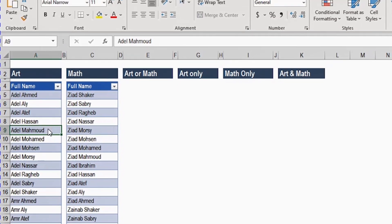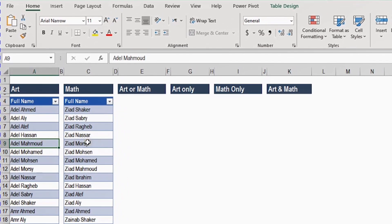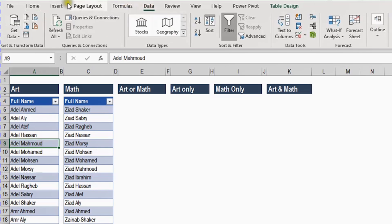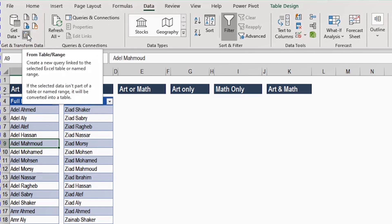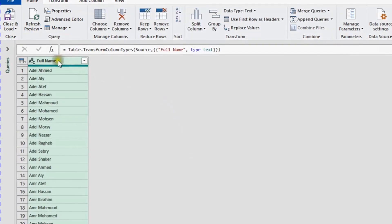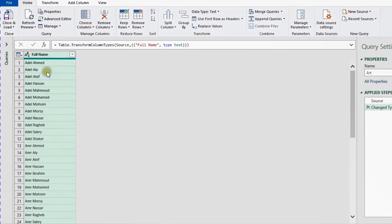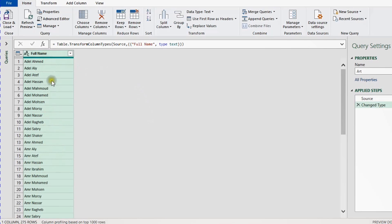To start, I need to load both tables inside Power Query. I'm going to select any cell inside the first table, go to the Data ribbon, and on the left-hand side you'll see the Get and Transform section, which is Power Query. I'll use the From Table/Range icon — just click on it and it will trigger the Power Query editor. In the middle you'll see the preview of your table — it's a one-column table. On the left-hand side, the query name is inherited from the table name, which is 'art'.